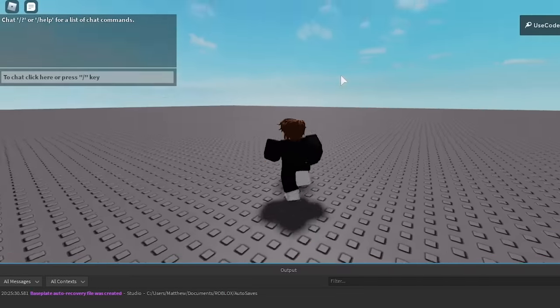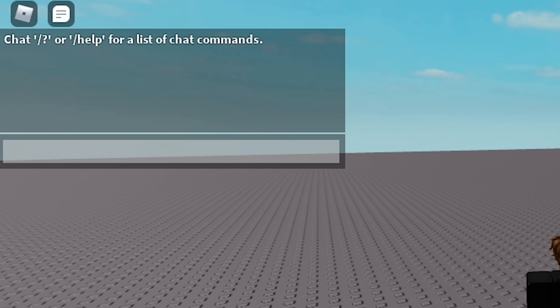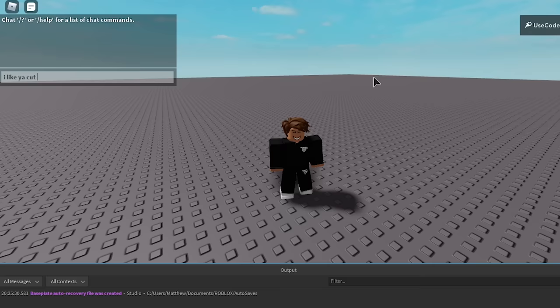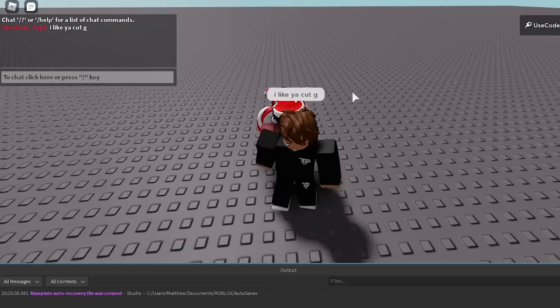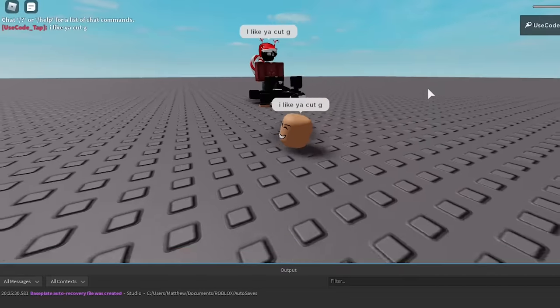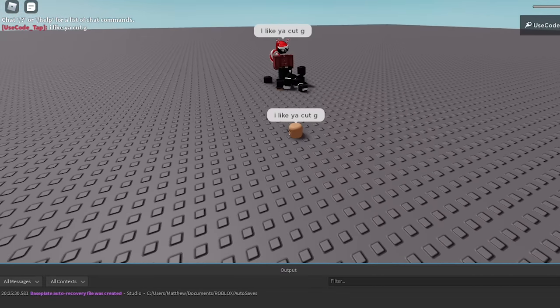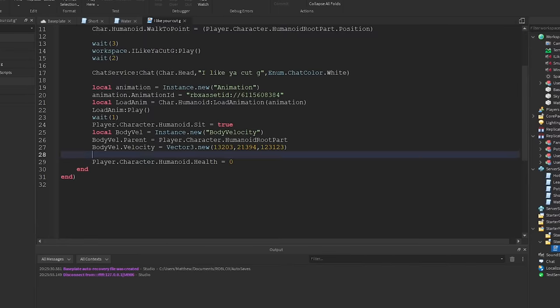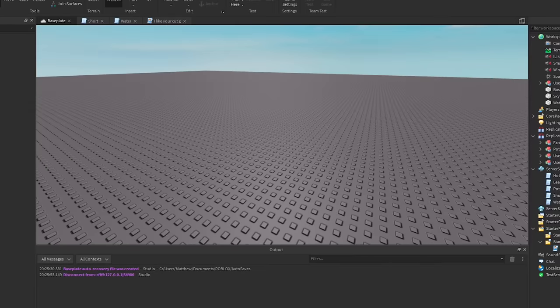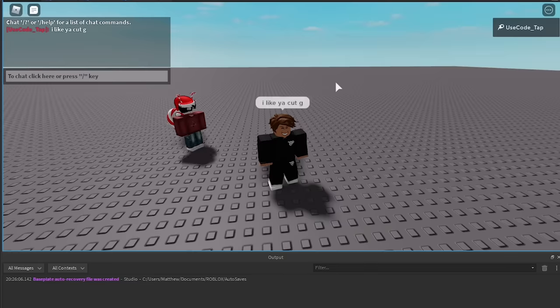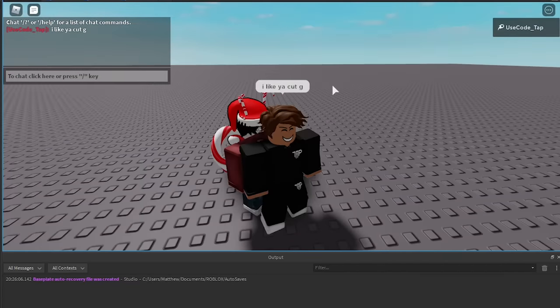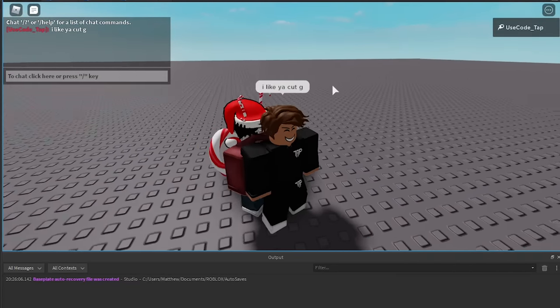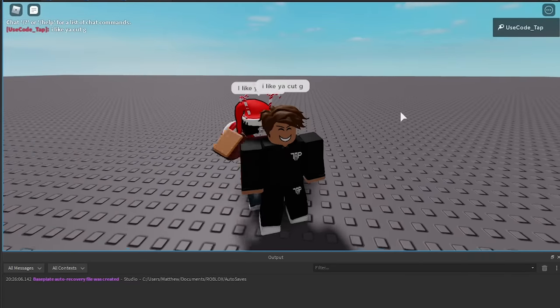Alright, so for whatever reason, when you try to type in the chat, I like Yakutji, and what happens is, he comes running at you and says, wait, you see. Wait, no, it killed me. Why did it kill me? Okay, wait, hold up. Alright, anyways, you type it again and as you can see, I don't know why.